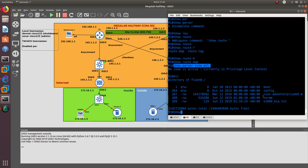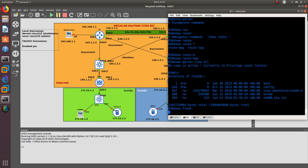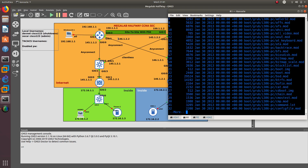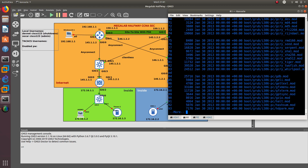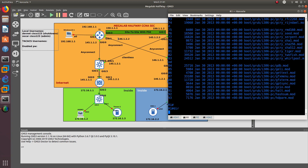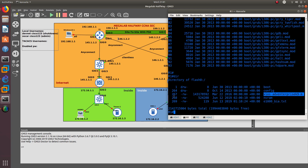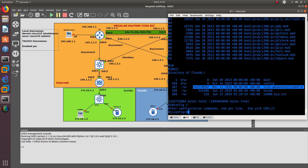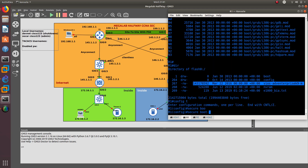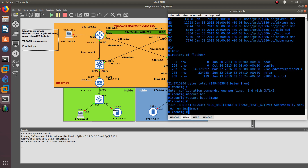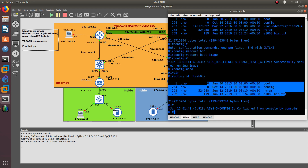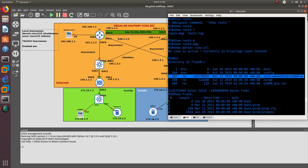You can do a dir command and see everything — our image and our configuration. If you do show flash, you can see a lot of stuff. What you want to do is encrypt the image so it's not visible in dir. If a hacker comes into your system, they won't be able to delete it. Go to config t and do secure boot image — that's going to encrypt and archive the image and remove it from dir. As you can see, it's no longer there.